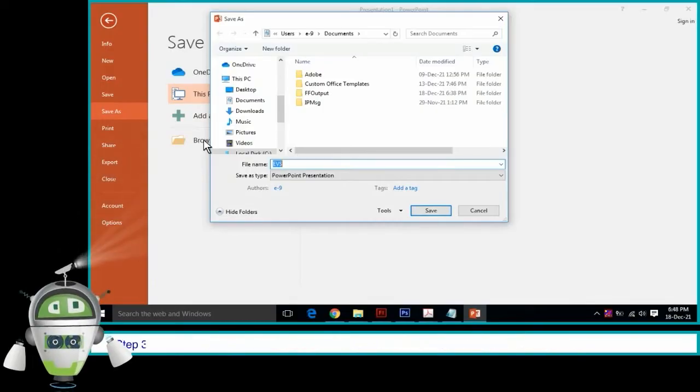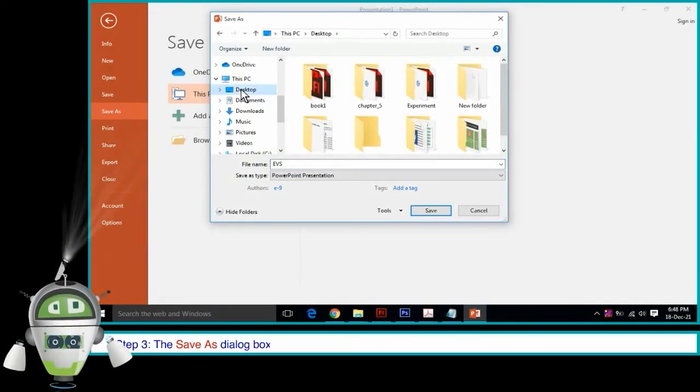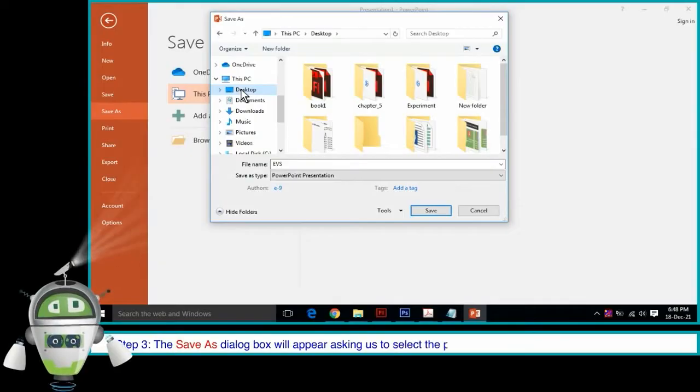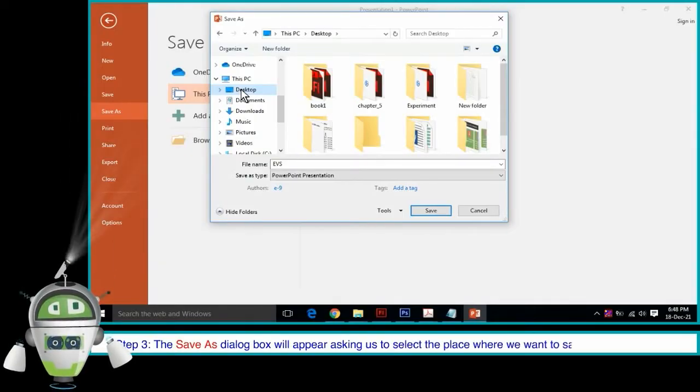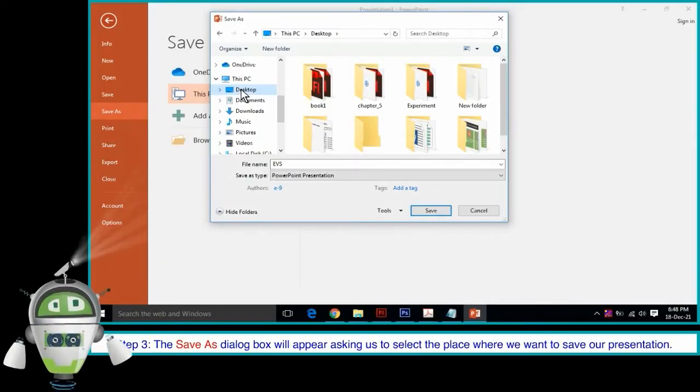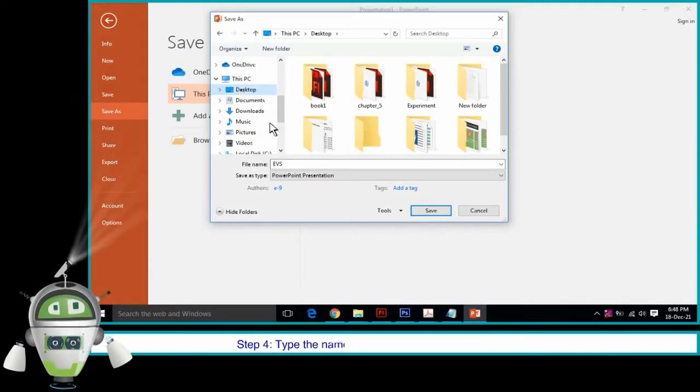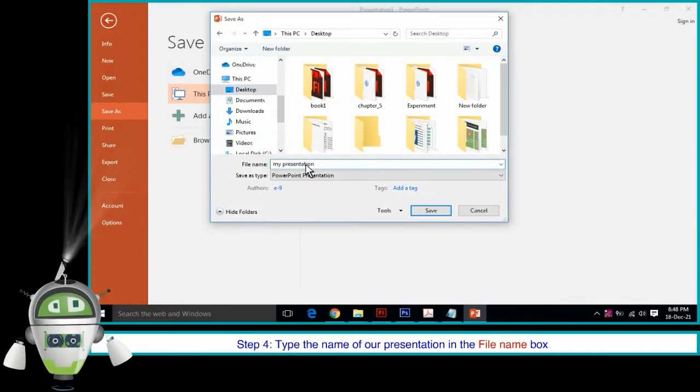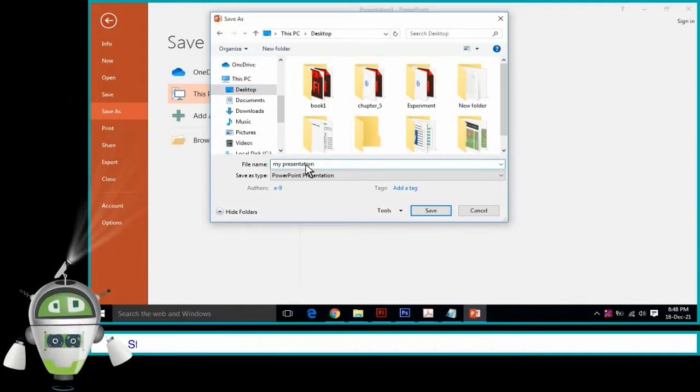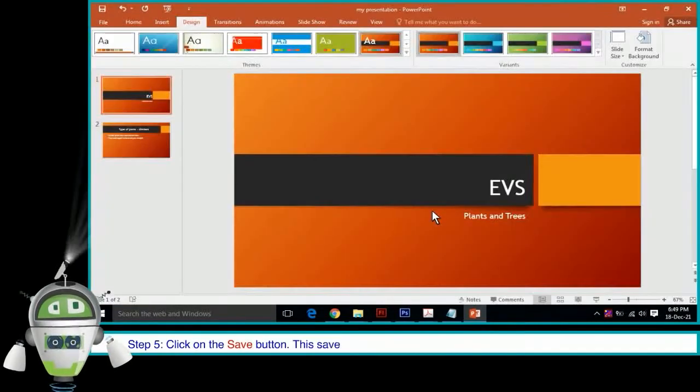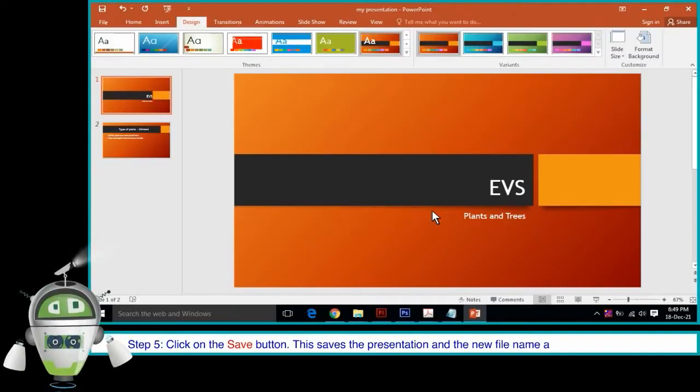Step 3: The Save As dialog box will appear asking us to select the place where we want to save our presentation. Step 4: Type the name of our presentation in the File Name box. Step 5: Click on the Save button. This saves the presentation and the new file name appears on the title bar.